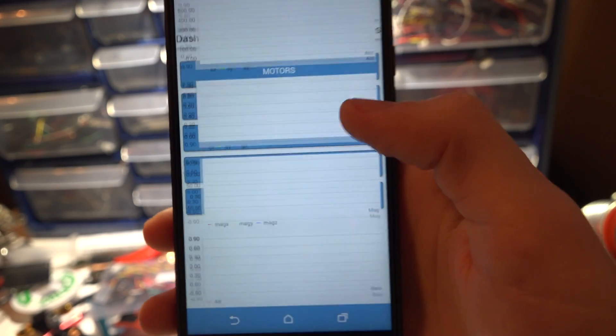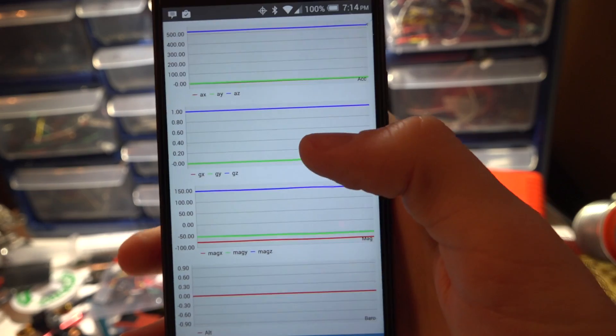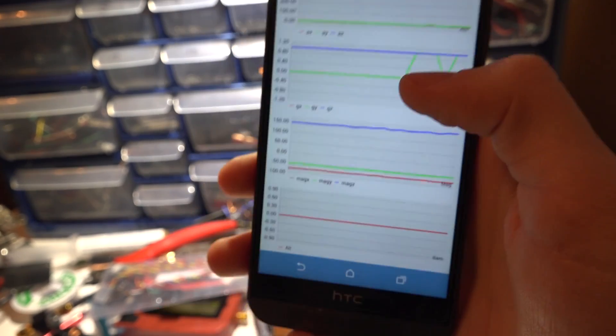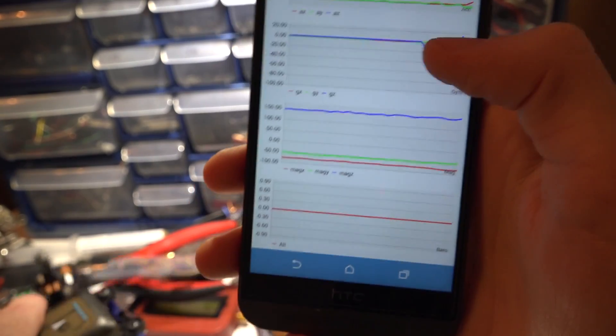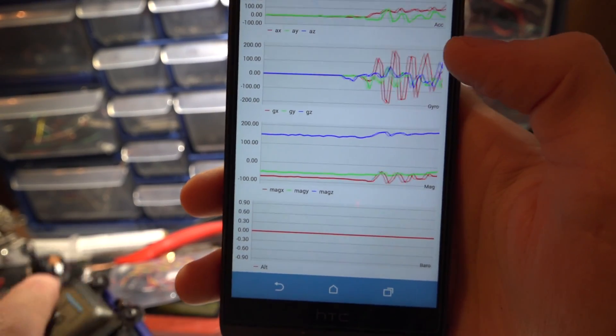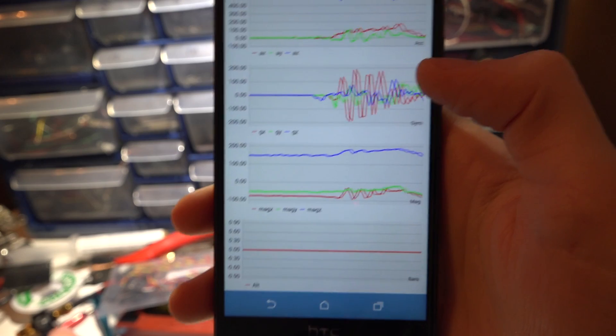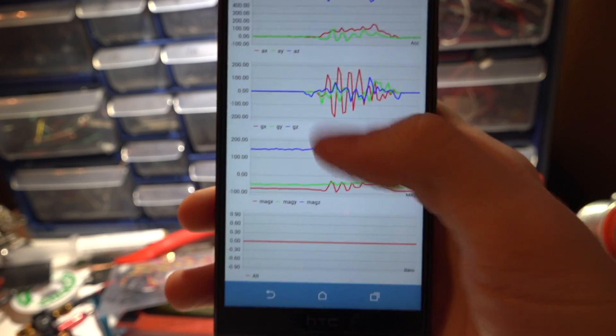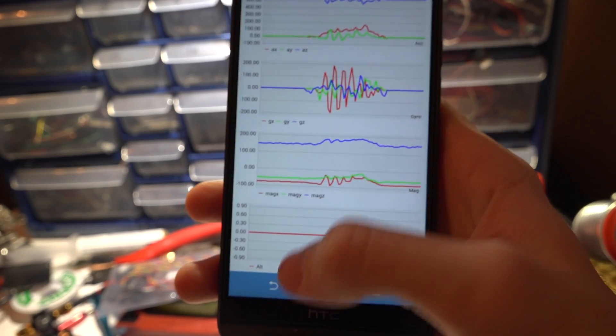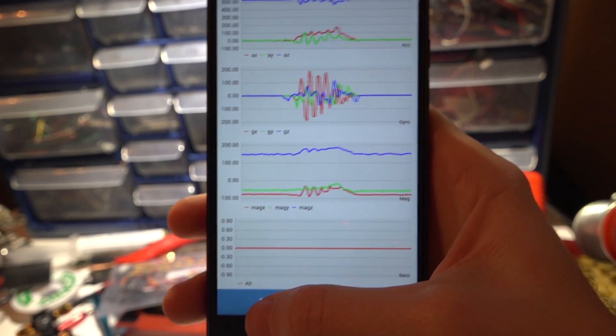Then we got graphs. Here you can test out the sensors on your flight controller and GPS module. Once again good for diagnosing problems in the field.